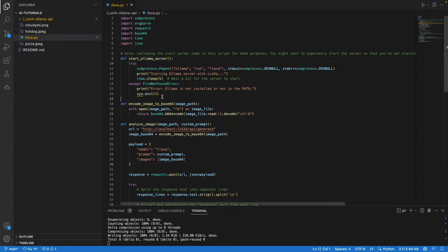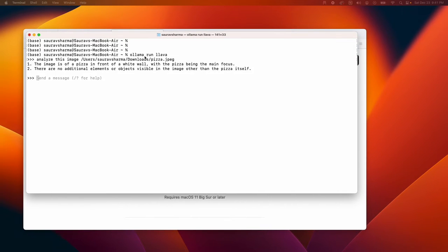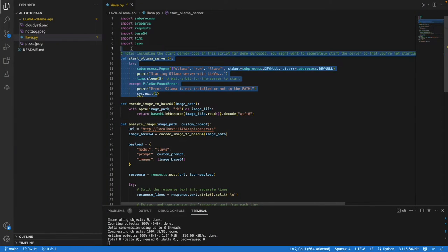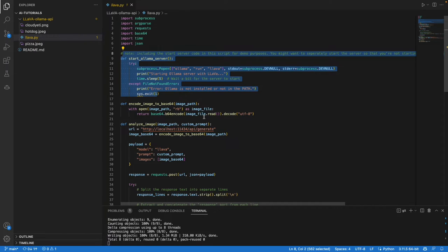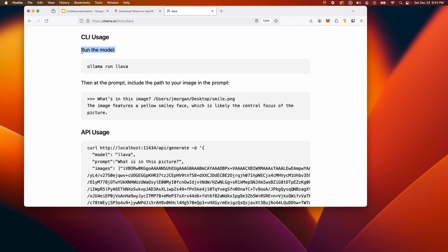I've created this script. The first thing it does is start the server, just like we did here by calling this run command. At that point we get an API endpoint.